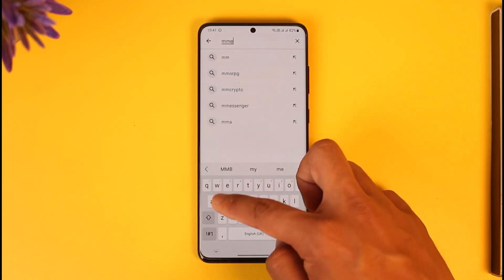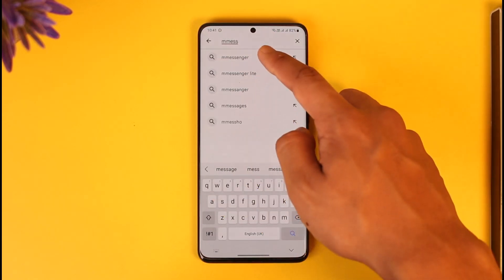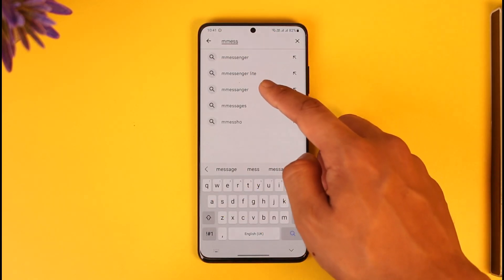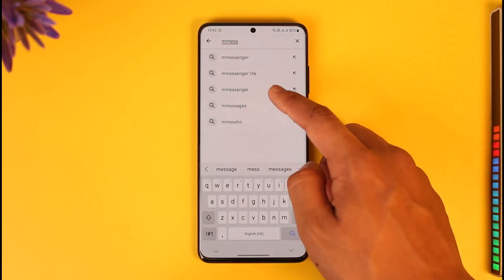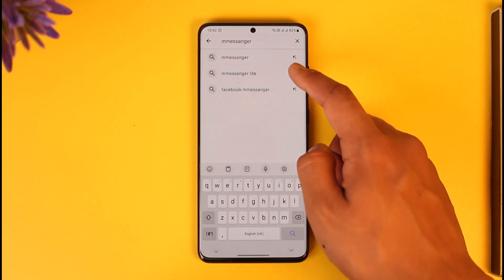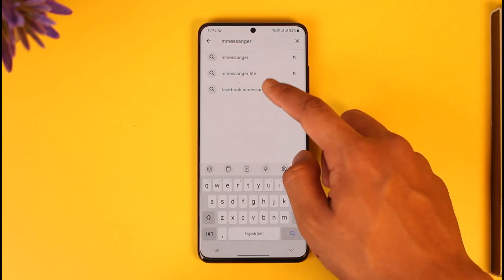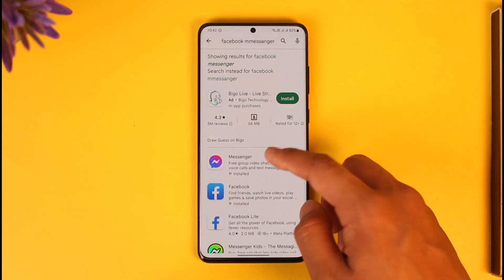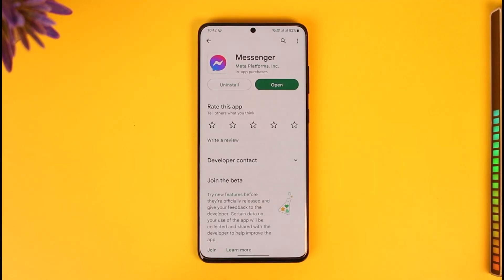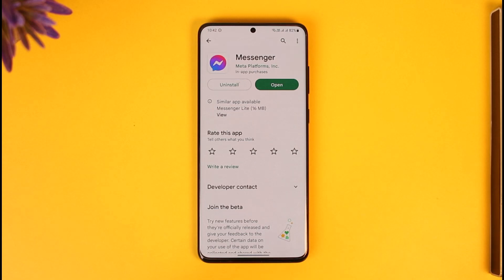Open up your Play Store, check if the Messenger app has an update, and if it does, make sure to update it to the latest version. Hopefully one of these steps has helped you solve your problem.